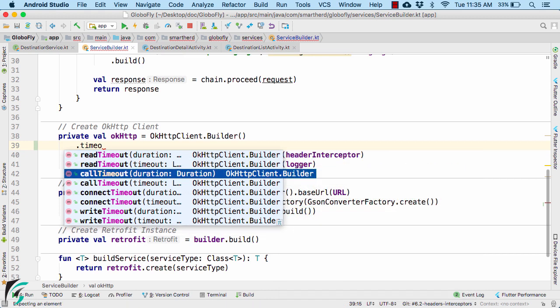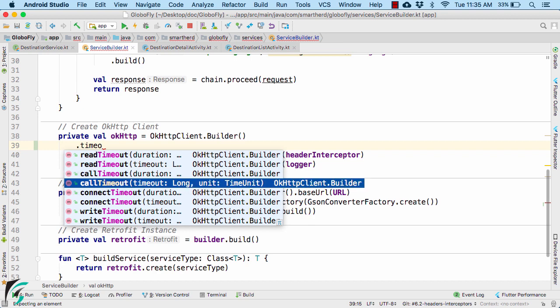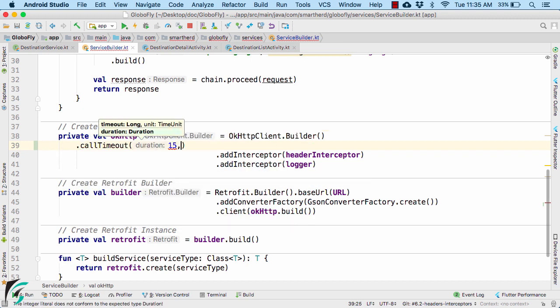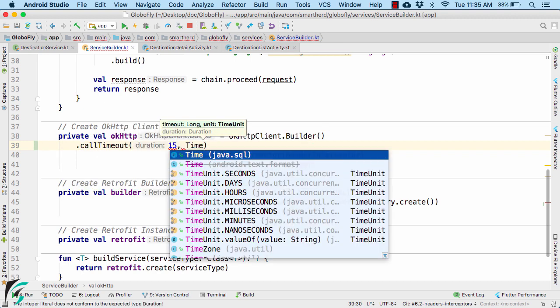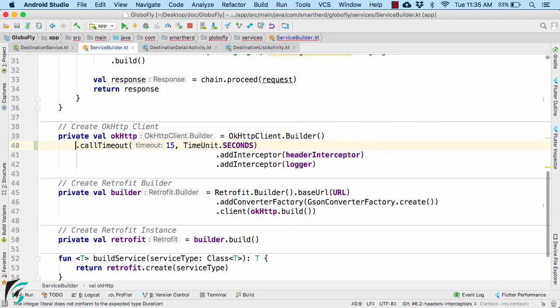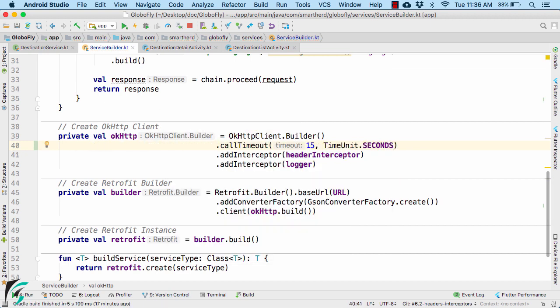So here I will simply use the call timeout. And as a value, I will pass 15 seconds and give the time unit in seconds. Now the default value of the timeout is actually 10 seconds. So here I have simply extended it to 15 seconds.